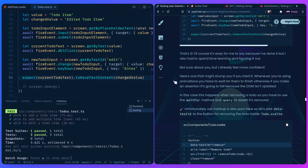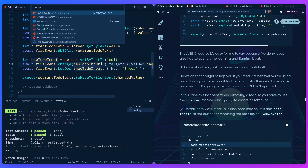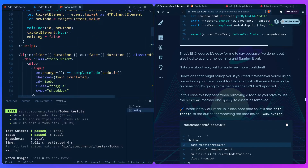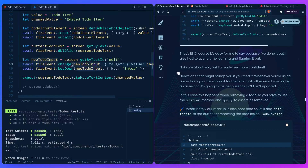Here's something that might stump you: whenever you're using animations, you have to wait for them to finish — otherwise your assertion will fail because the DOM isn't updated. In this case, it happens when removing a todo. Looking at the todo list item in the Svelte component, there's an animation when the component enters and when it's destroyed, so we need to wait for that using the `waitFor` method.